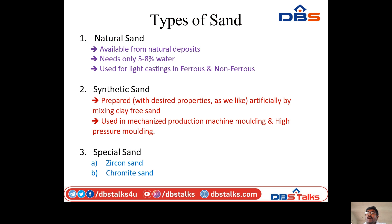Types of sand: there are three types — natural sand, synthetic sand, and special sand. Natural sand is available from natural deposits and needs only 5–8% water. It is used for light castings in ferrous and non-ferrous metals. Synthetic sand is prepared with desired properties artificially by mixing clay-free sand; it is used in mechanized production, machine moulding, and high-pressure moulding. For special casting, we use zircon sand and chromite sand.